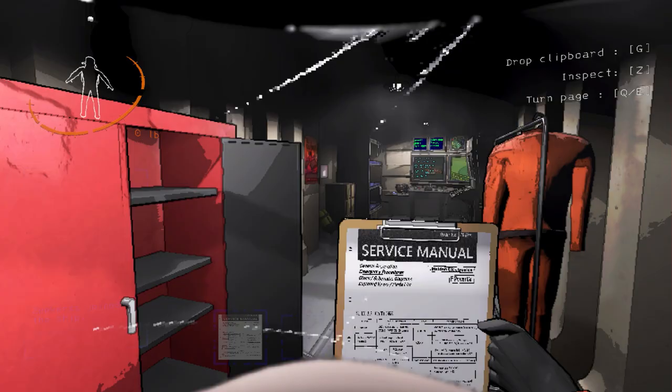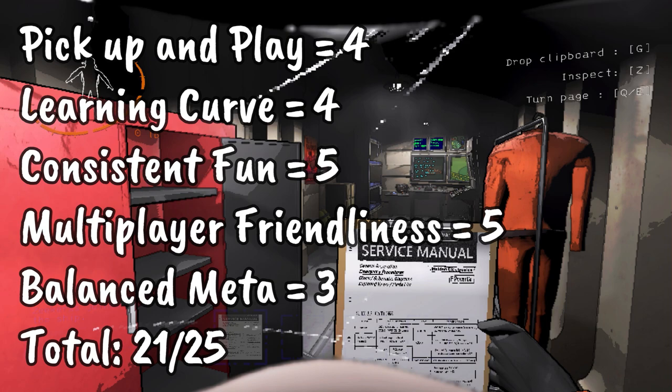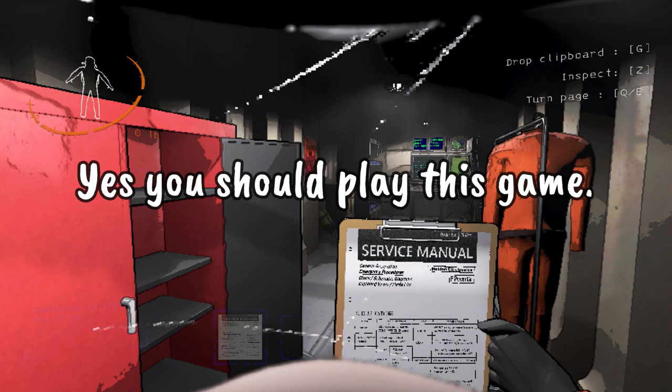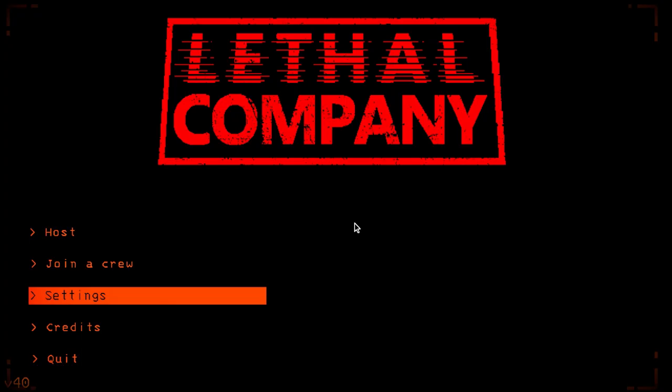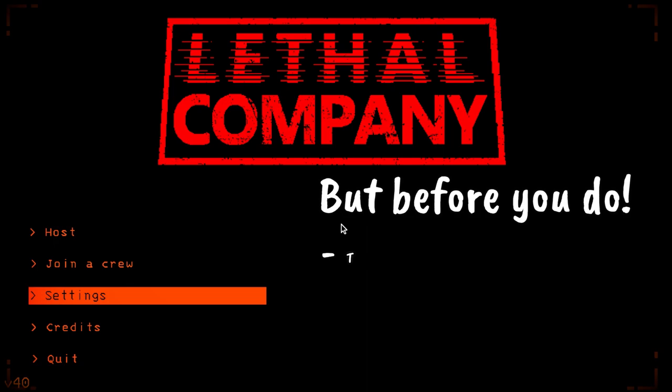So this is going to be the quickest Flat Canon Gaming should you play verdict of all time, but the answer for Lethal Company is a resounding yes. It's a fairly cheap and incredibly fun game for up to four players and it does not take a lot of know-how to get started.